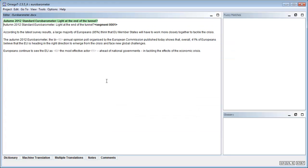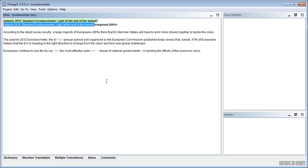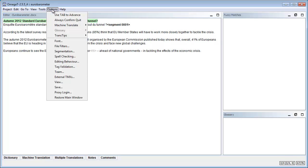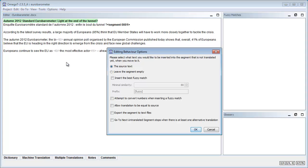So OmegaT highlights the first translatable segment in green and it duplicates this source segment in the target segment. So I have to overwrite this text like this. If I want to change the default, I can go to Options and Edit Behavior and here I can choose Leave the Segment Empty. And OK.